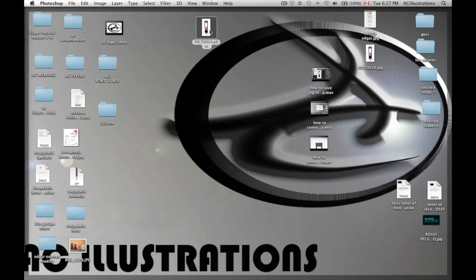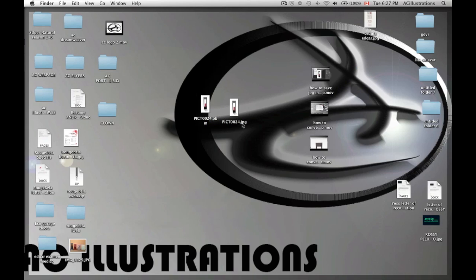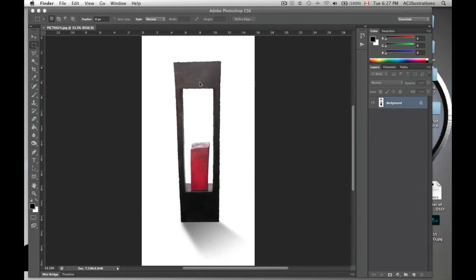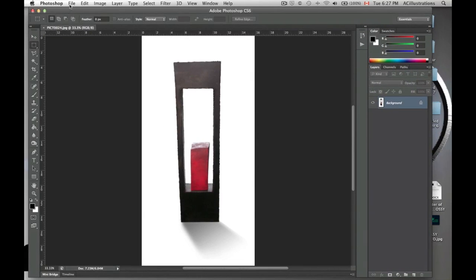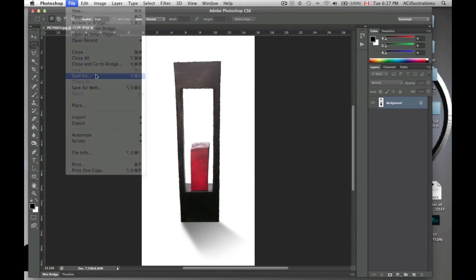So let me just check. So here it is and here's the JPEG. So you can see right here in the extension it says .JPEG alright. If you want to save it as a PDF, just go to file again, save as.